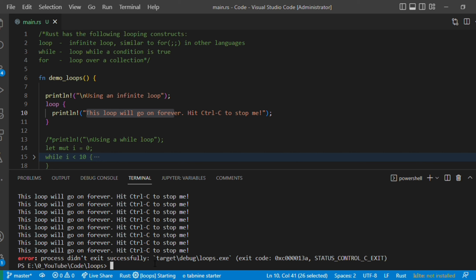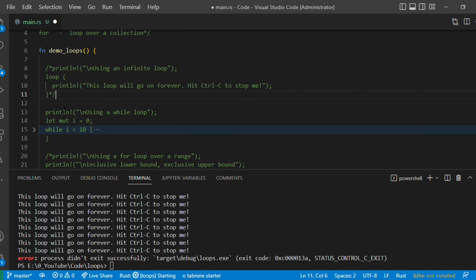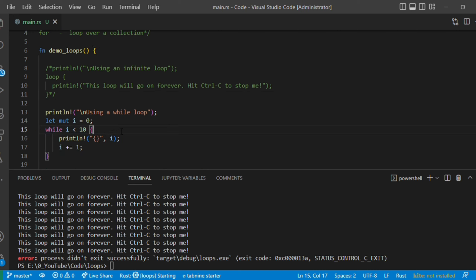Next we are going to discuss about while loops. While loops are simple. Here we have let mut i equal to zero — we use the mut keyword so we can change its value. Now, while i is less than 10 — you don't need parentheses around the condition, but you must provide curly braces for the block.